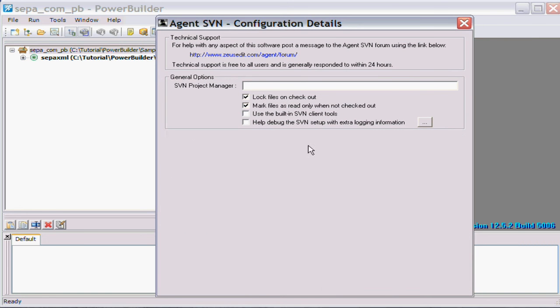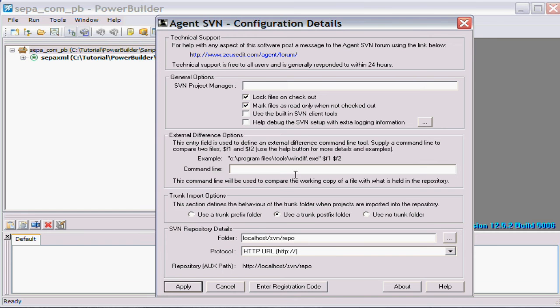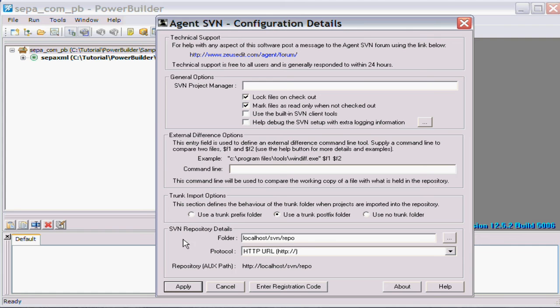This is the Agent SVN configuration utility, and if we go down from top to bottom you'll see there's some general options on how you can make the plugin work, an option to provide an external difference tool, some trunk options, and how you want to handle the trunk inside the repository and the location of the repository down the bottom.